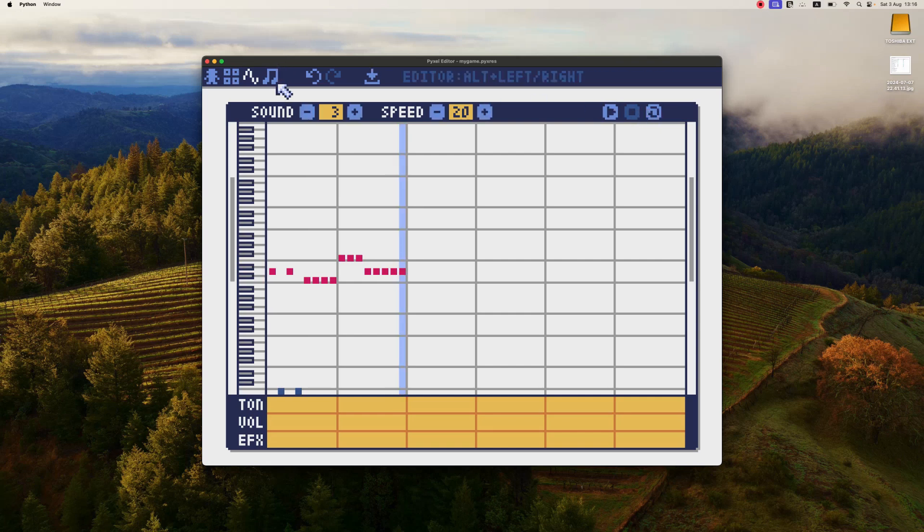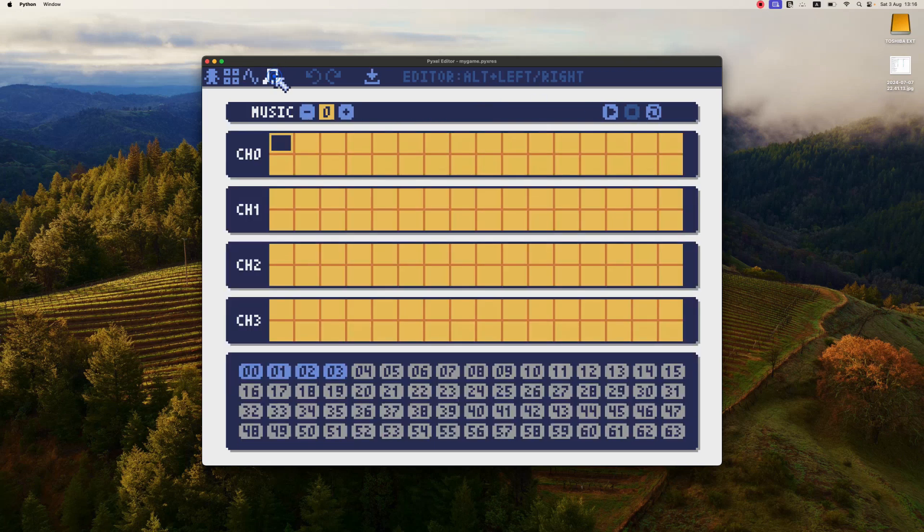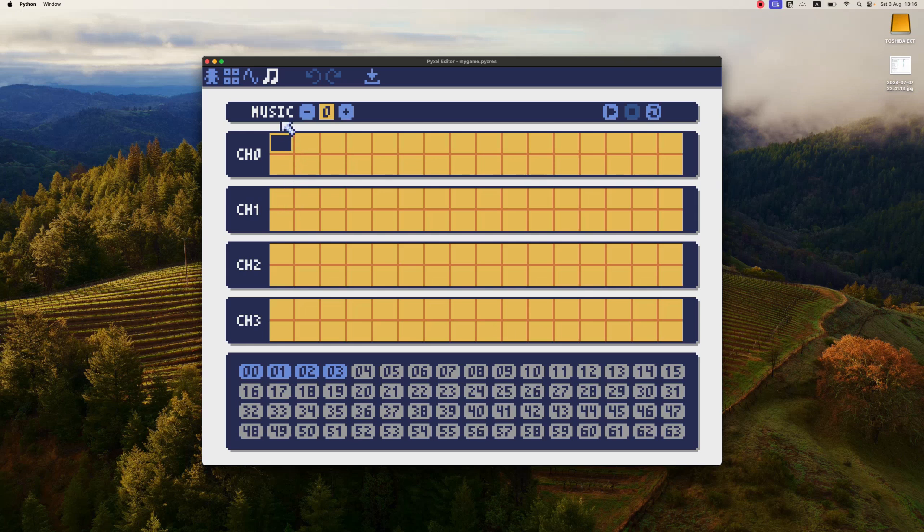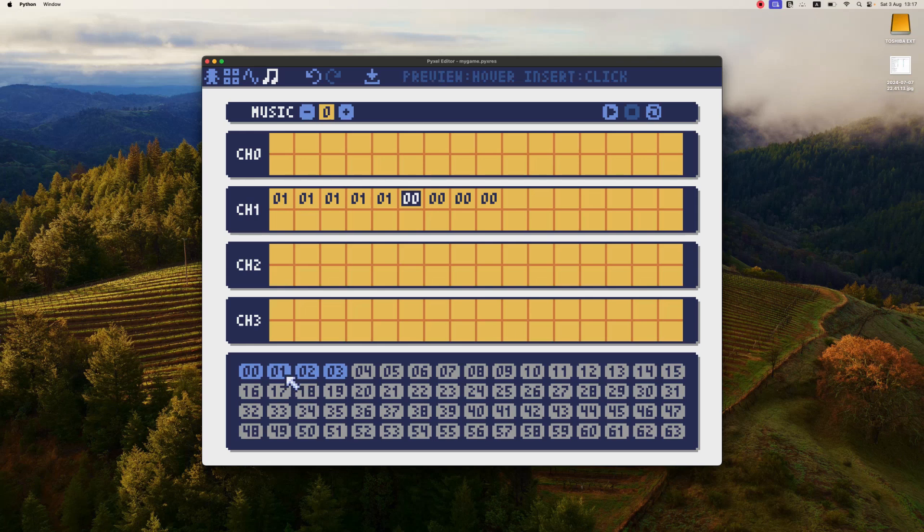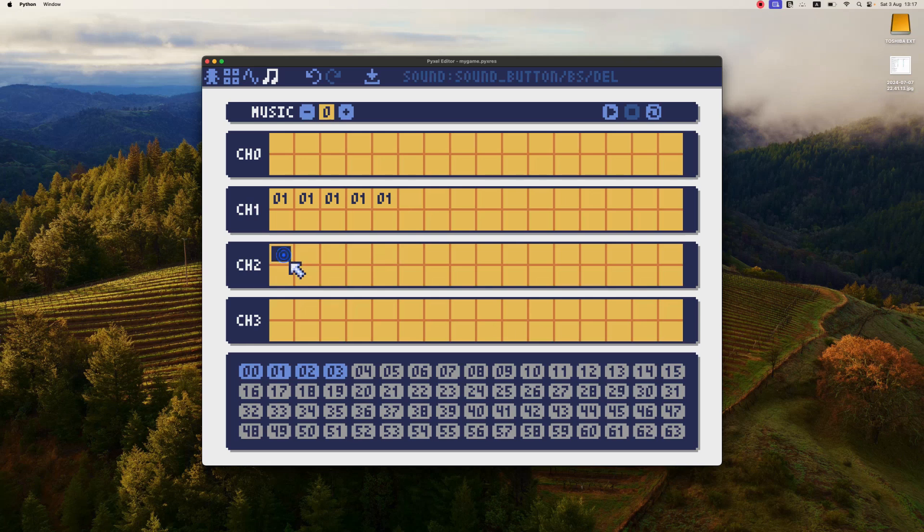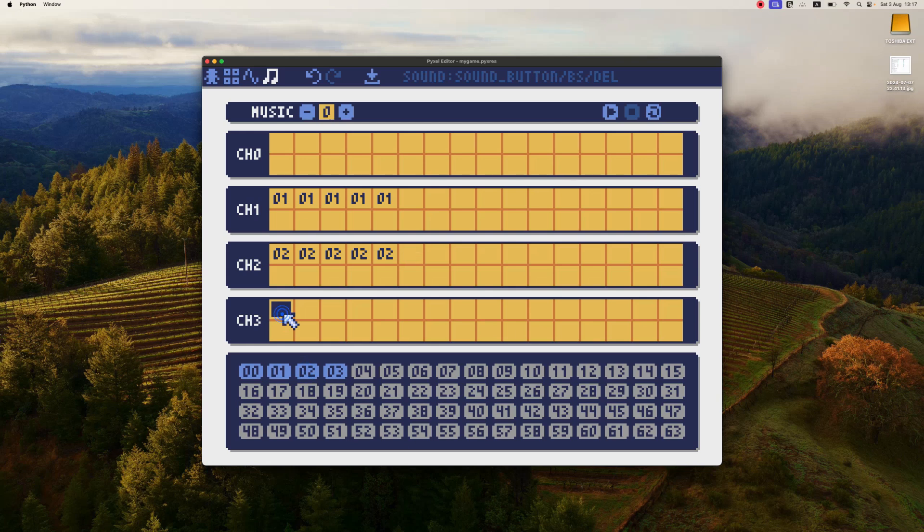So we have really stupid music here. Let's create some pattern. Channel zero is used for sound. So let's use channel one for drums. It's going to be pattern 01. So you just click where you want to put pattern and you click number of the pattern here. And then if you want to delete, you just delete. Then for channel two, it's going to be bass, so pattern 02. And for channel three is going to be our lead.